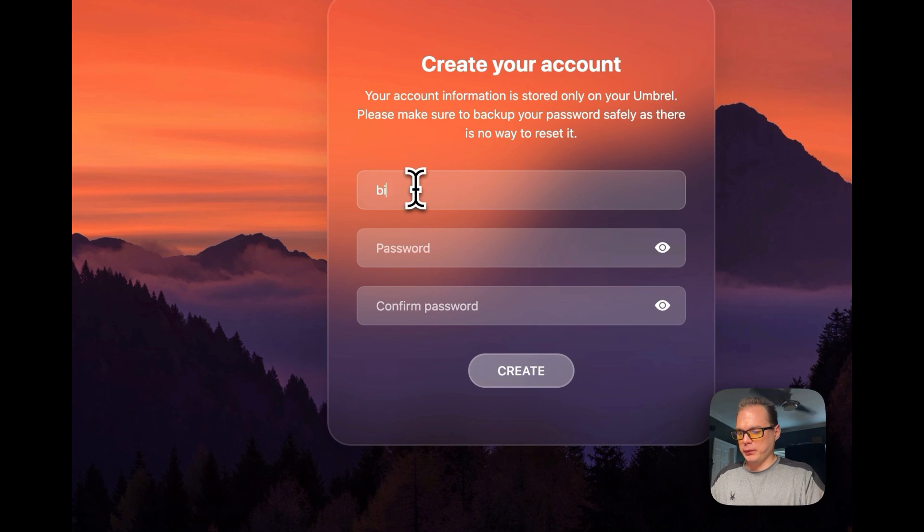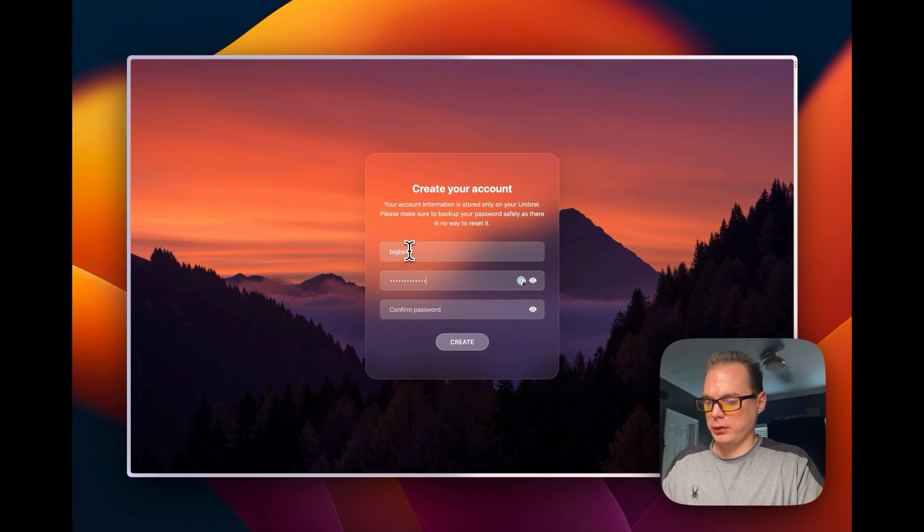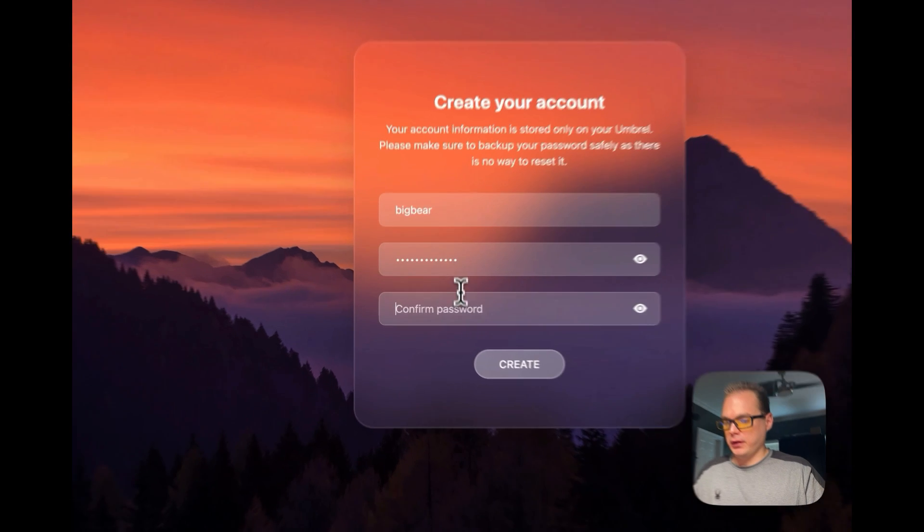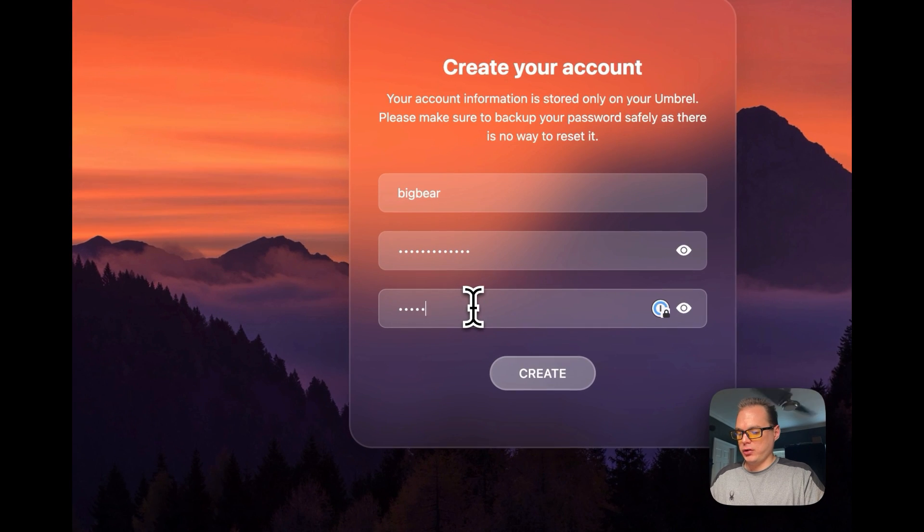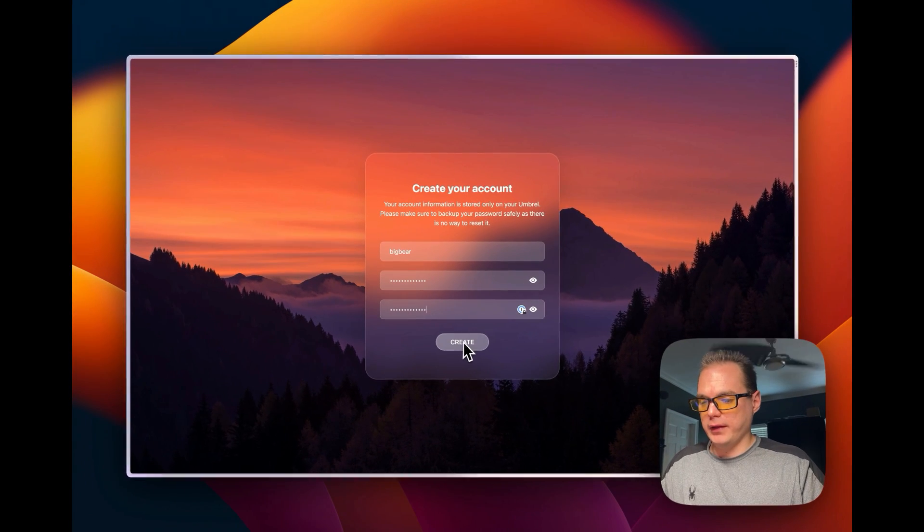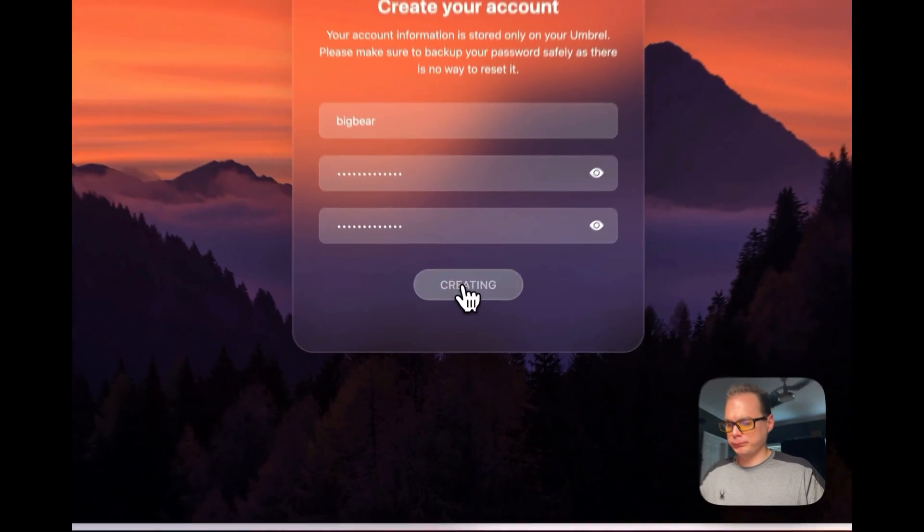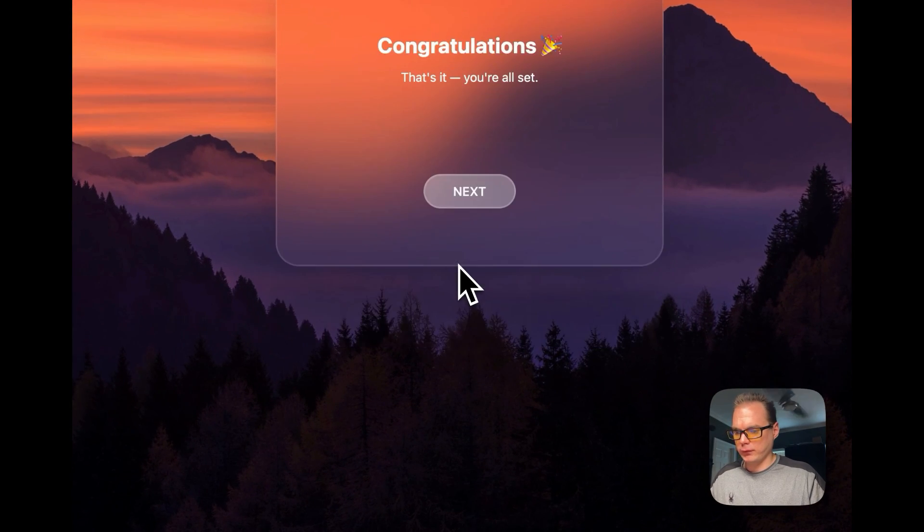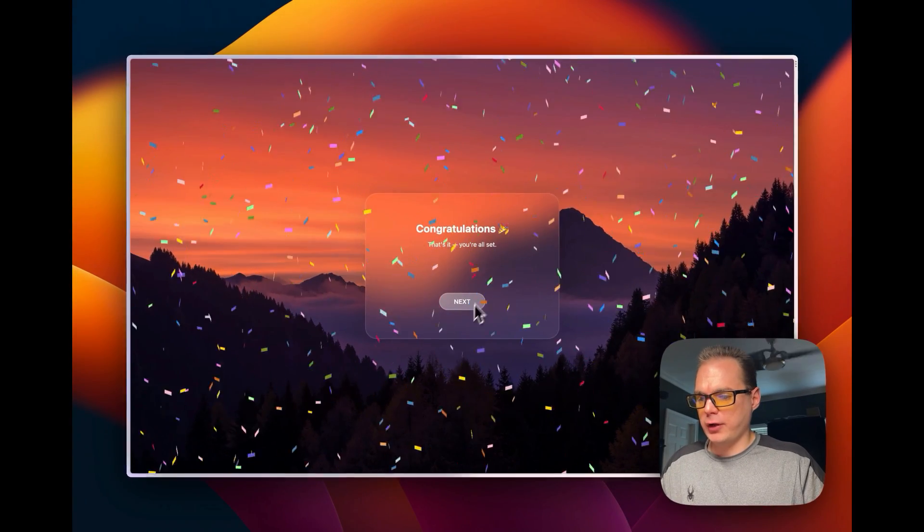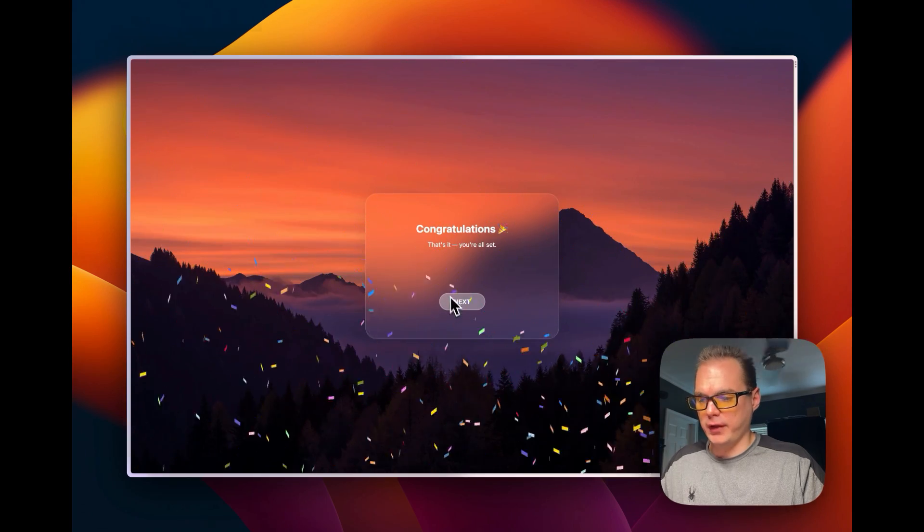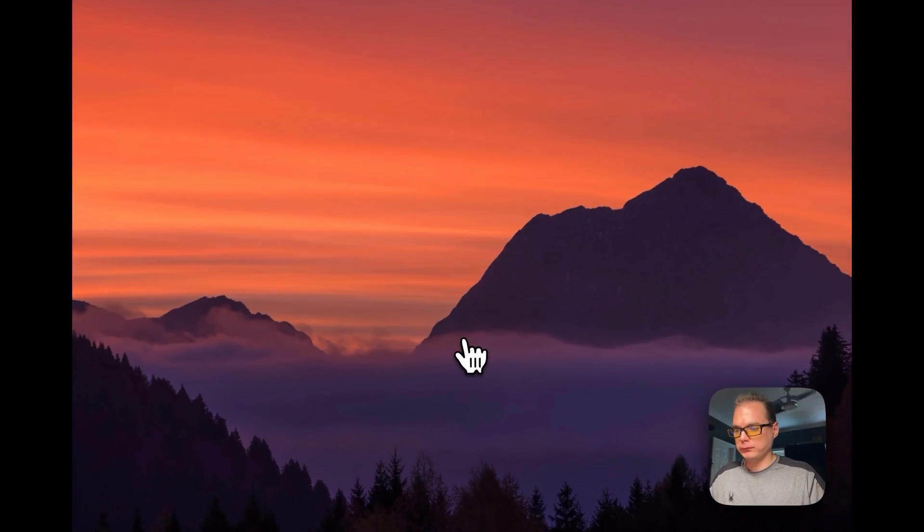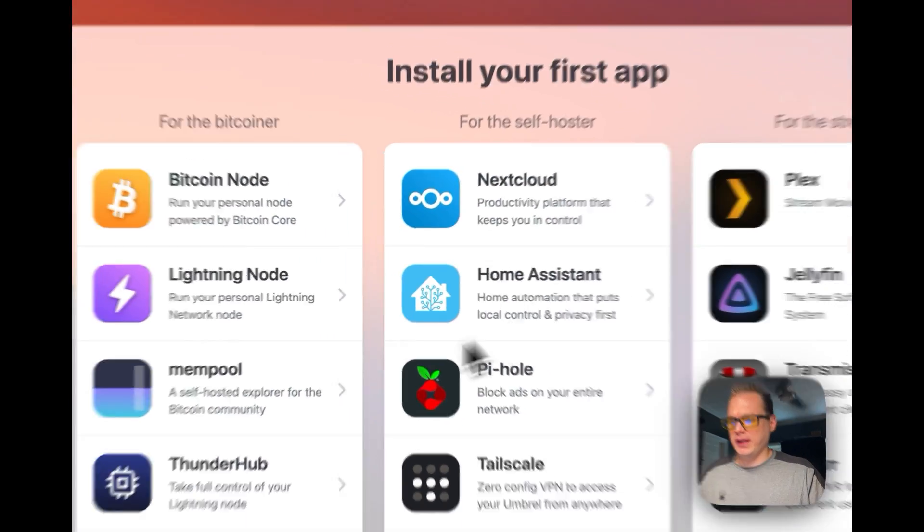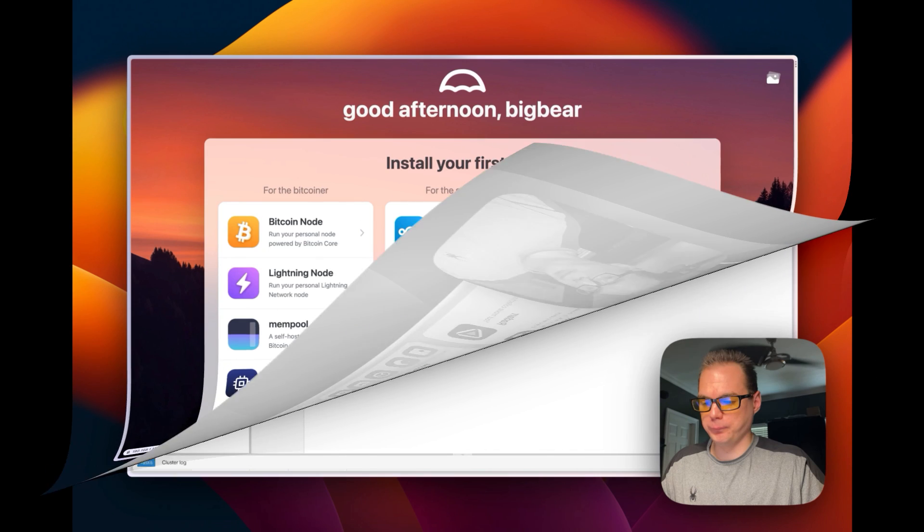Put in my name, and then a password, and then another password, and then I'm going to press the create button right here, and then you're going to get congratulations. That's it. You're all set. Then now you can get to installing your first app.